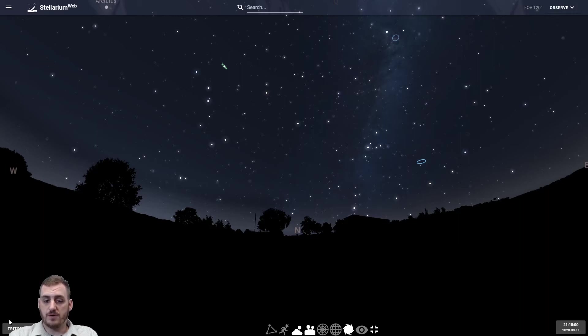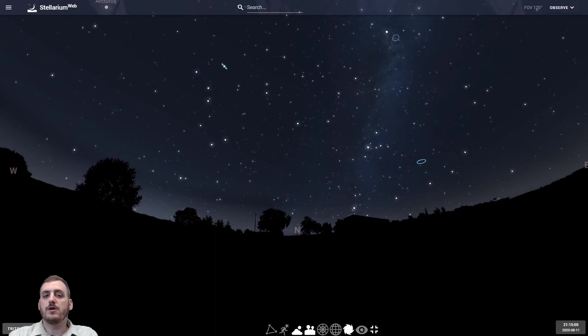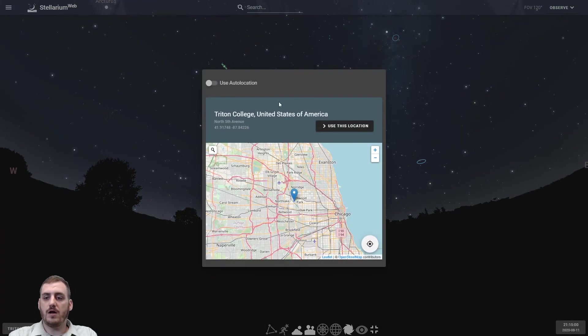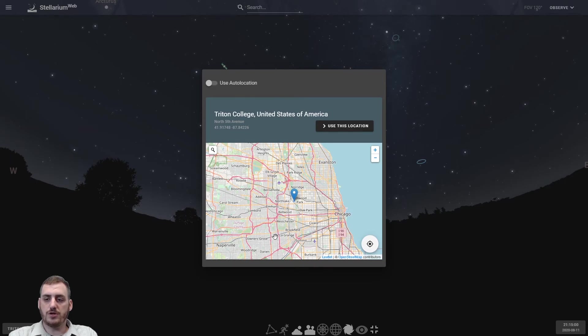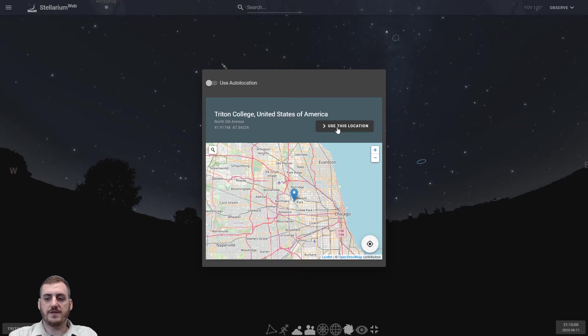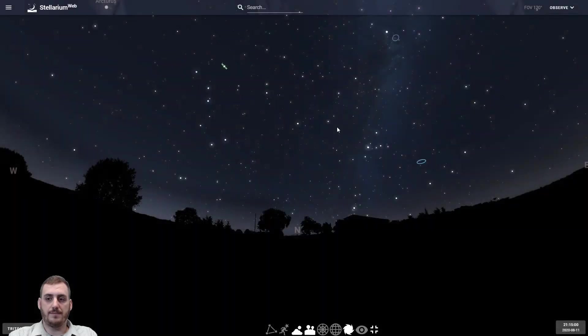And that'll give us a nice big view of our nighttime sky. We also have some controls down here at the bottom. You'll see where it says Triton College. That's our current location and it should update automatically based on where you are. You could turn on auto location but we're here at the Cernan Center at Triton College so we'll leave it set for there.